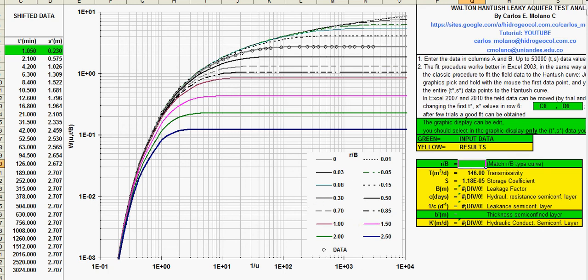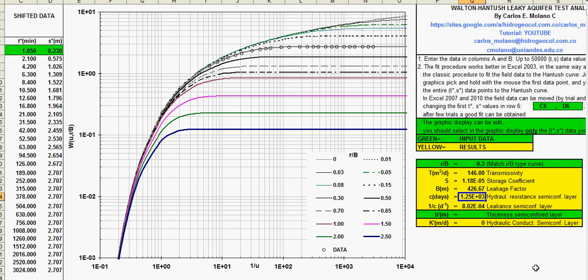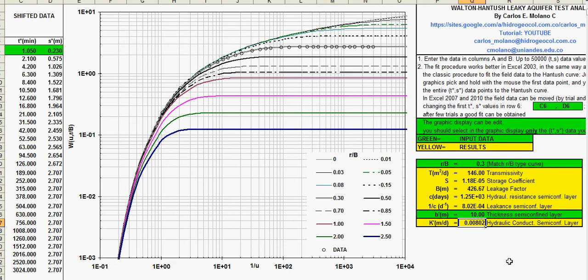So you just type here 0.3, and you get also the leakage factor, the resistance of the semi-confining layer, the hydraulic resistance, and the inverse, that is the leakance of the semi-confining layer. If you have the thickness of that semi-pervious layer, you just type here and you get also the vertical hydraulic conductivity. Thank you very much.